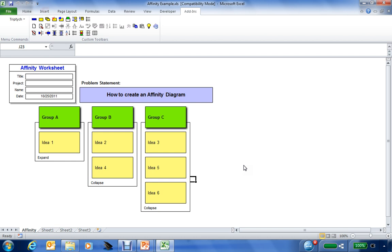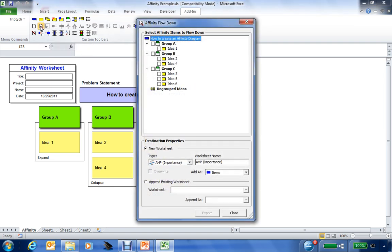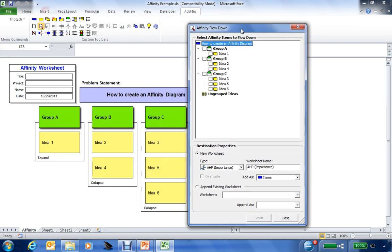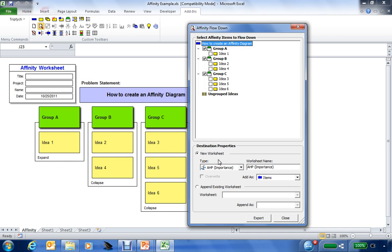A lot of times this is the information you're going to use to start developing requirements. You can look at these as needs of the stakeholders, as the whats that may be used in the next step if you're using quality function deployment. One thing we can do is go to the Triptych toolbar, and we can flow down this information to another level. By clicking on this, now we see kind of an outline form of all the information that's in the current affinity diagram. You can select information as you desire, and then you can move that information to other tools within the Triptych software package.